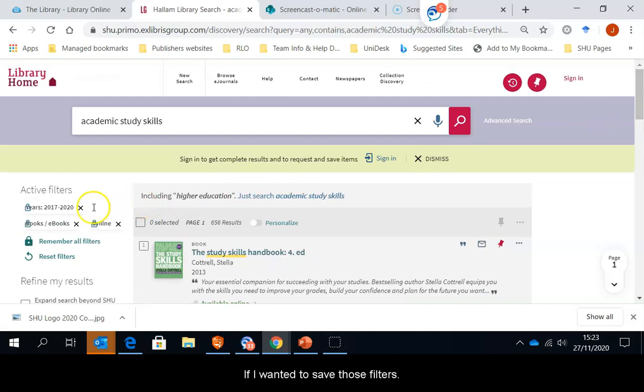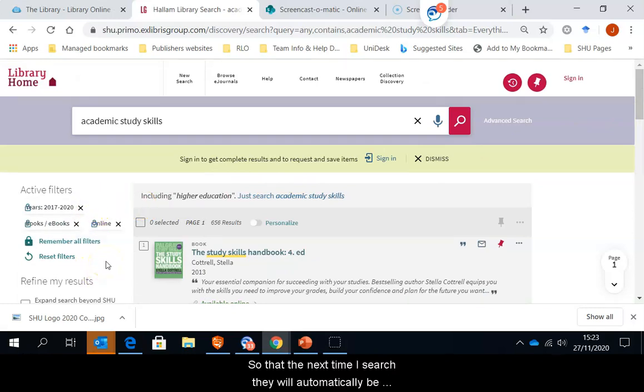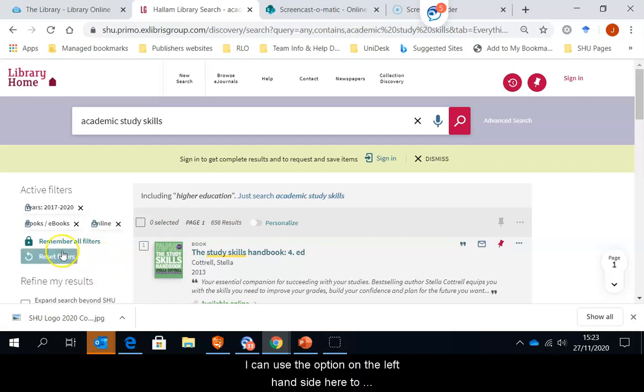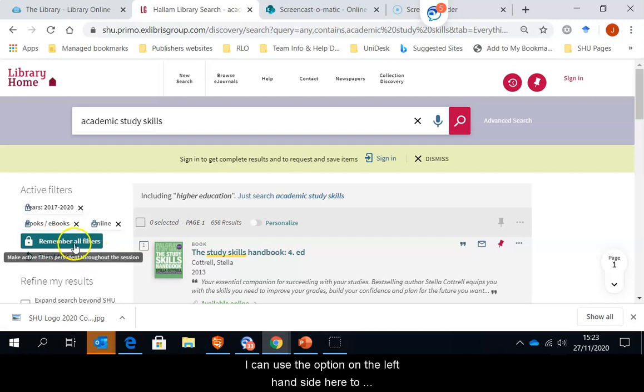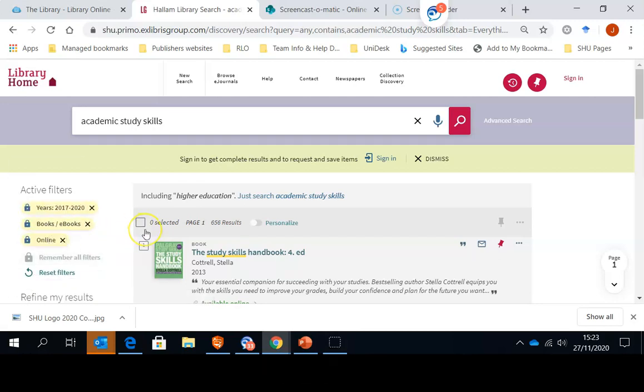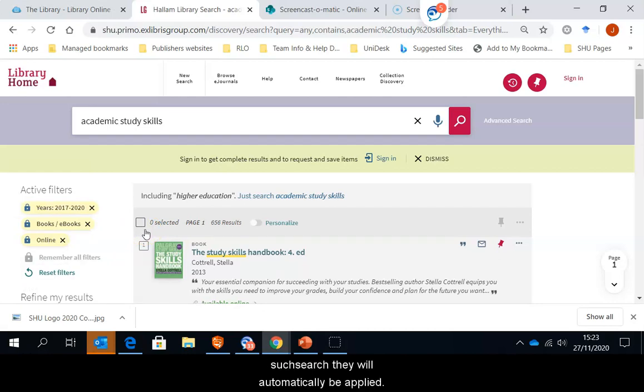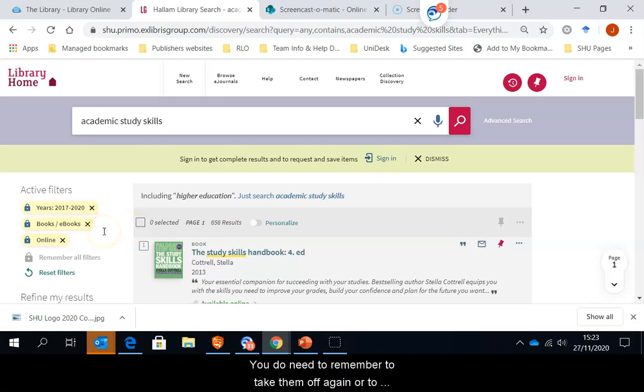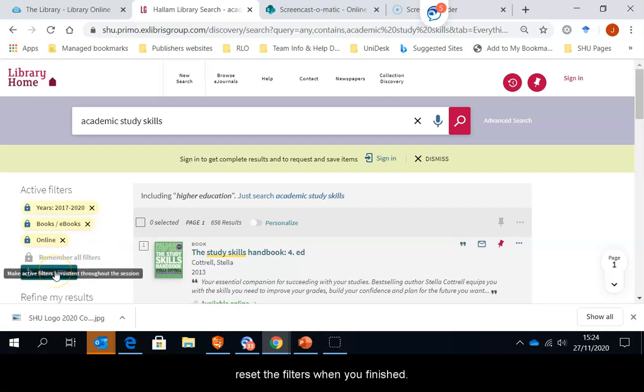If I wanted to save those filters so that the next time I search they will automatically be added to my search, I can use the option on the left-hand side here to remember all filters. That will save the filters so that next time I go in and search they will automatically be applied. However, you do need to remember to take them off again or to reset the filters when you've finished.